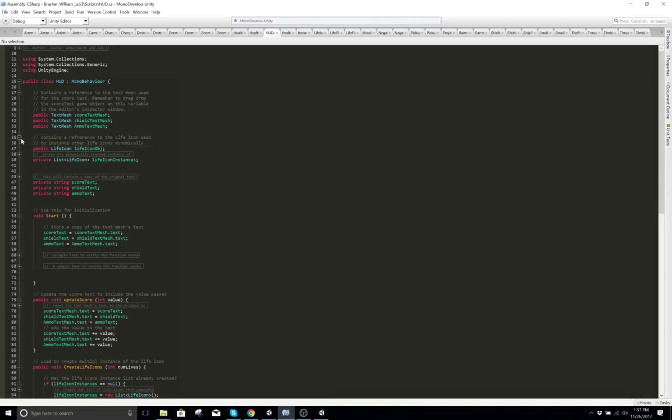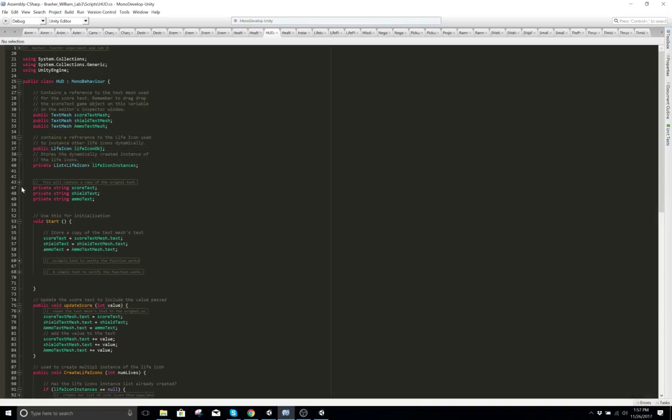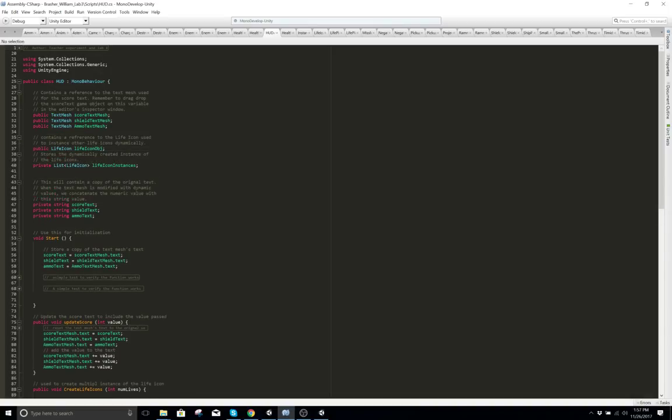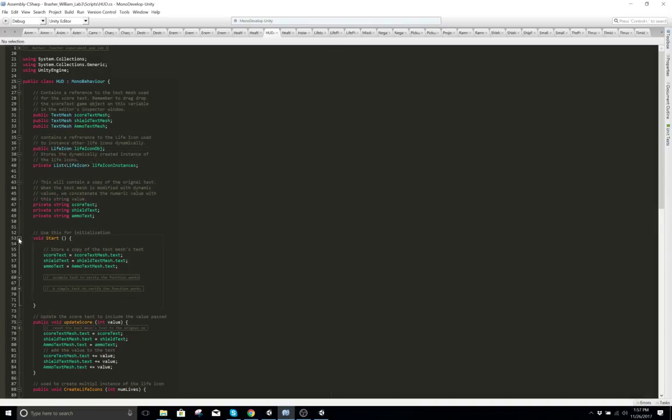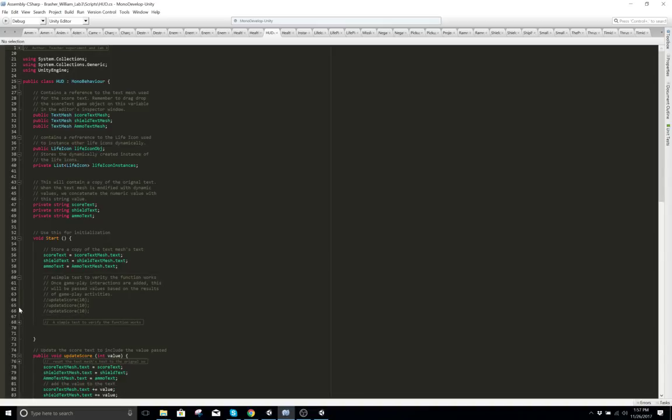And this is the HUD. The HUD is what collects your score, your hearts, your ammo, your shields — all the stuff you have in your HUD. Your lives, how many lives you have left.